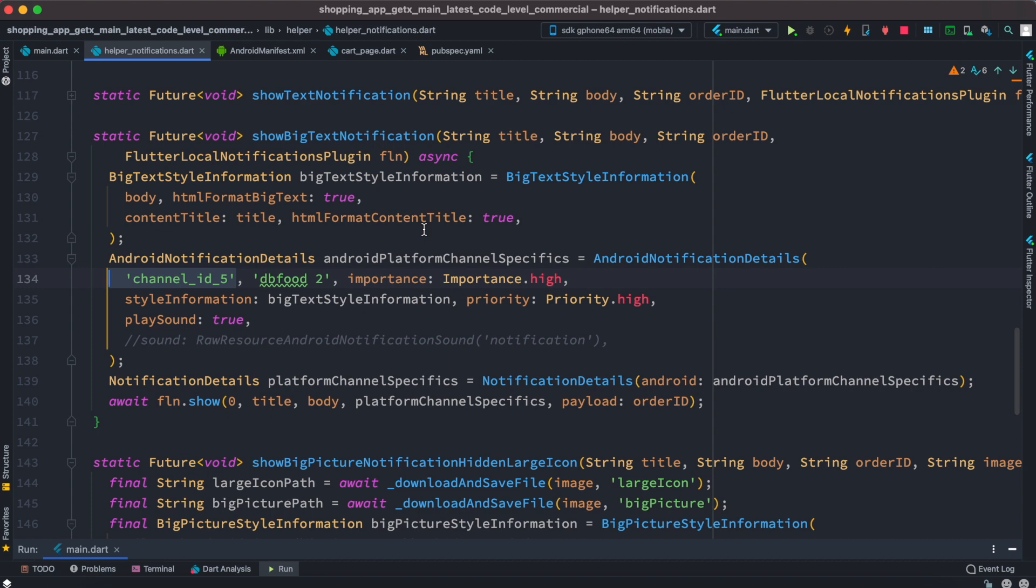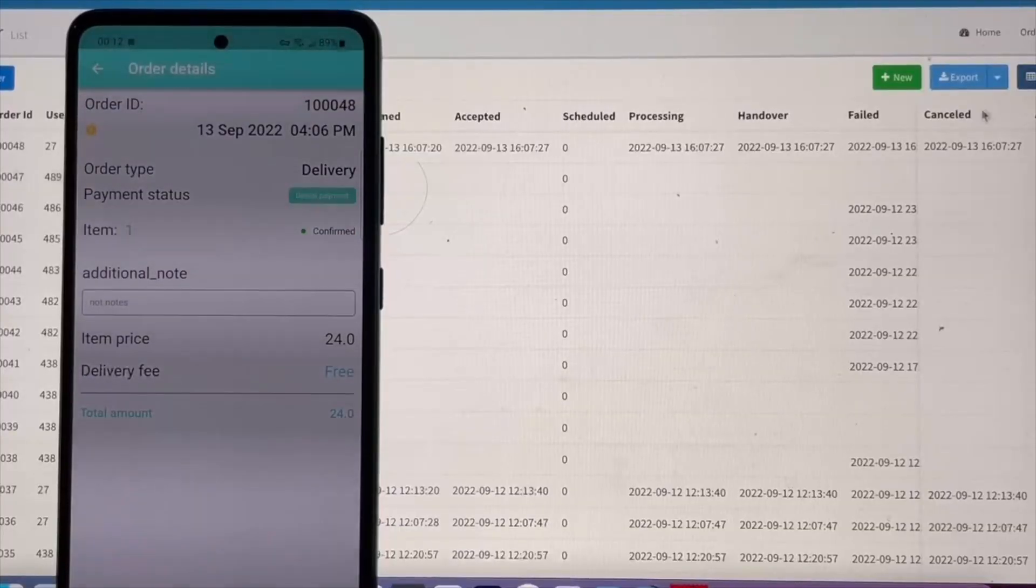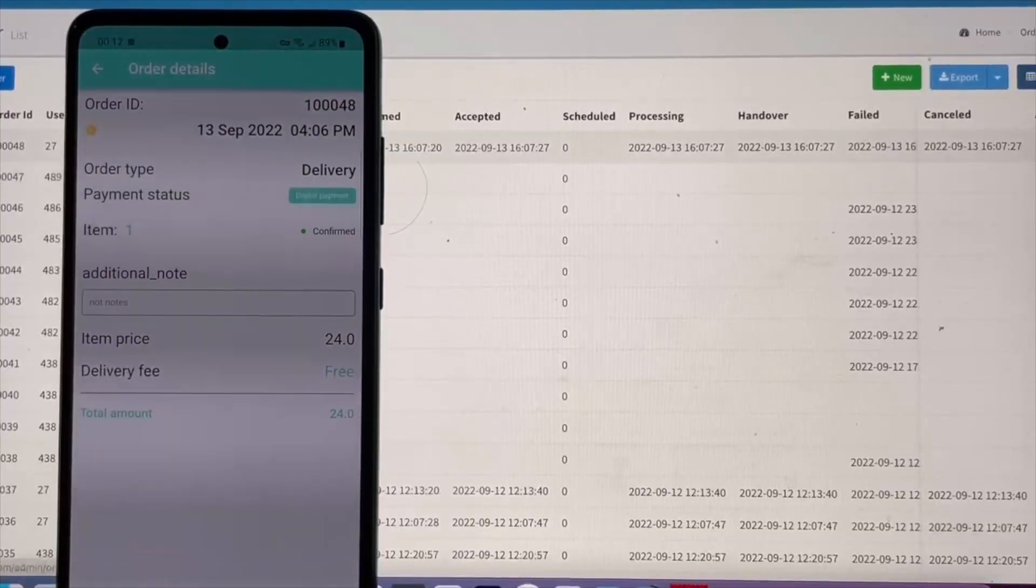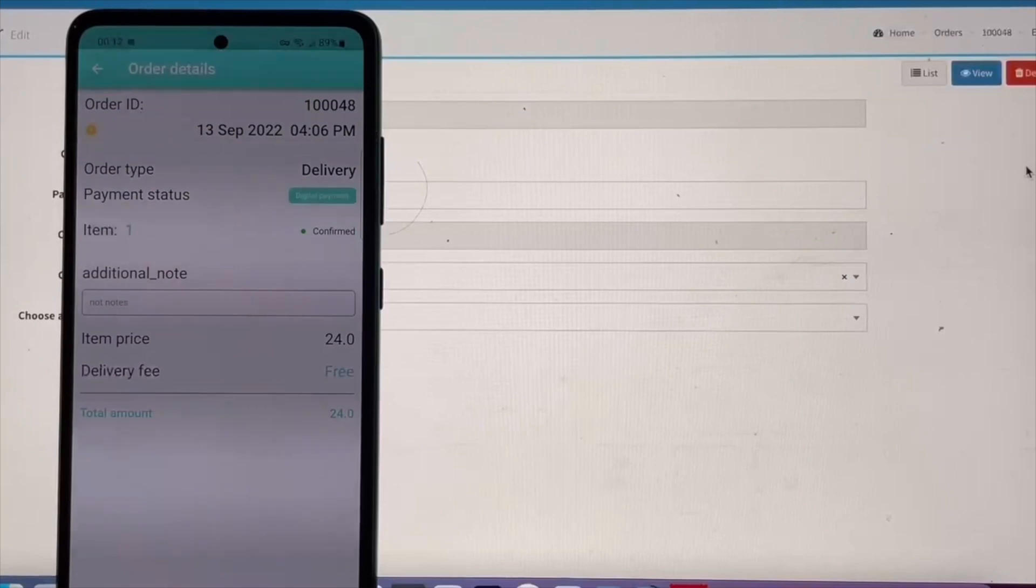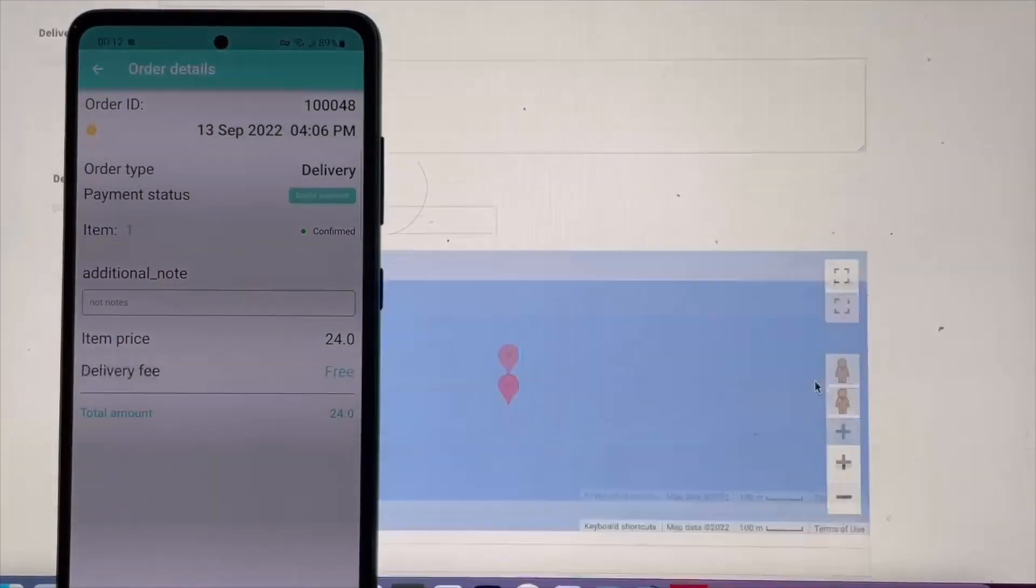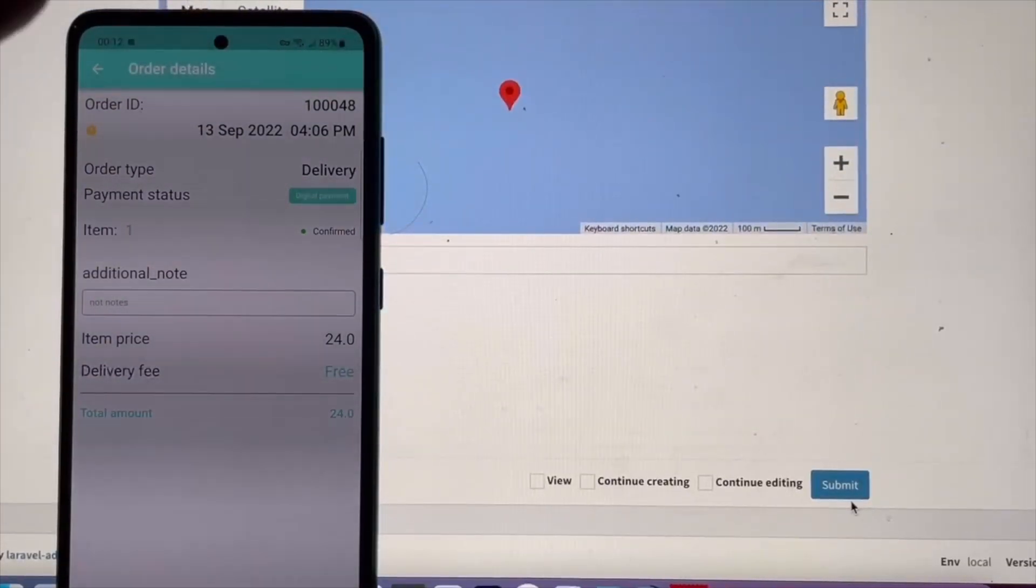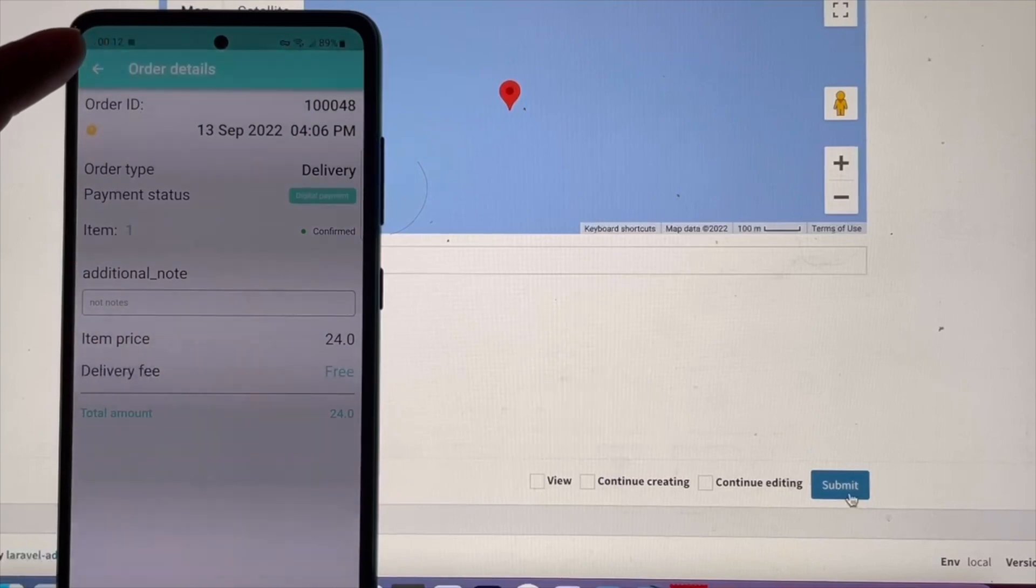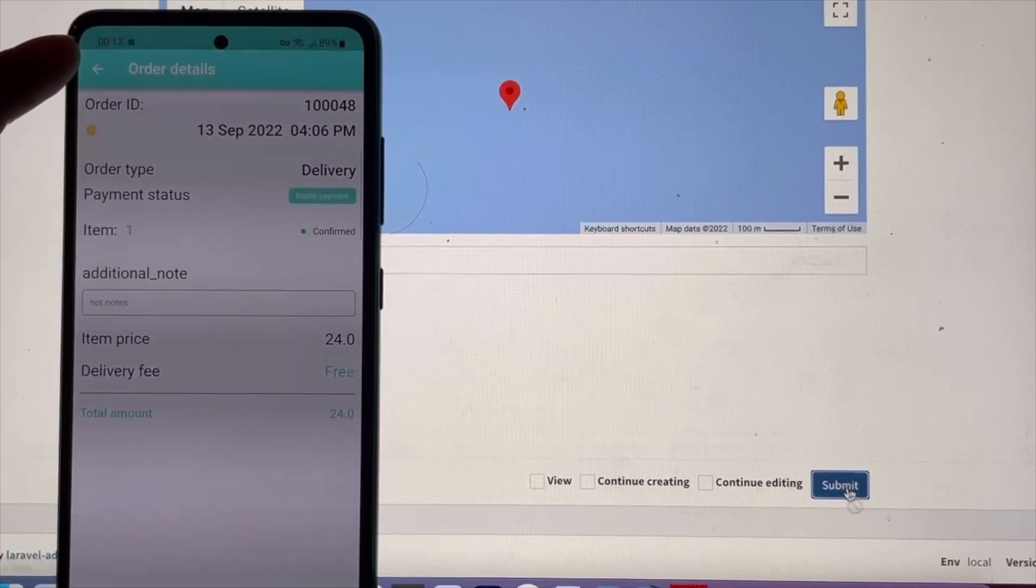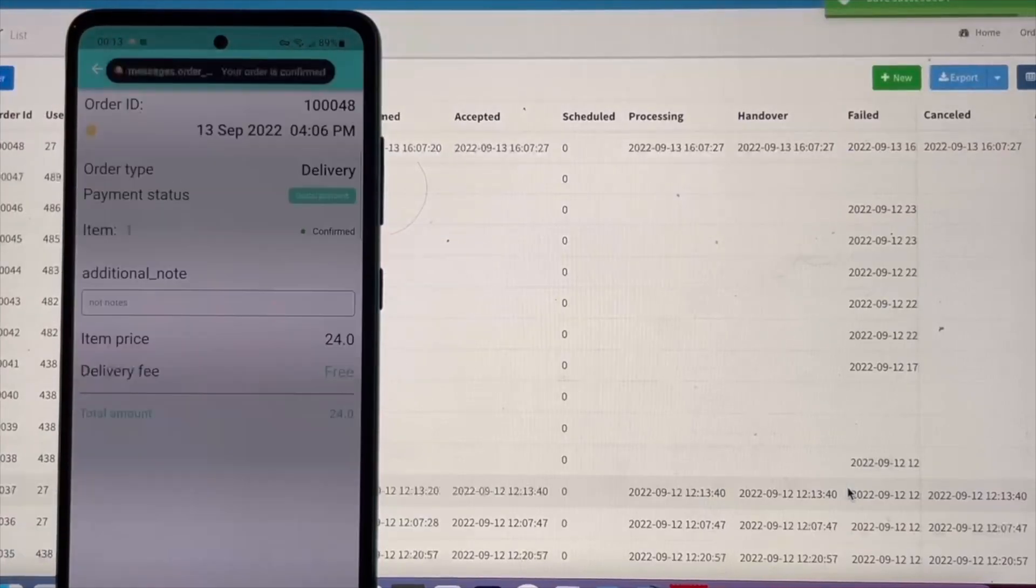So over here we have this backend and we are going to send notification from our backend. From here as we do it we'll see that we have a notification over here. Let's go ahead and click on this.